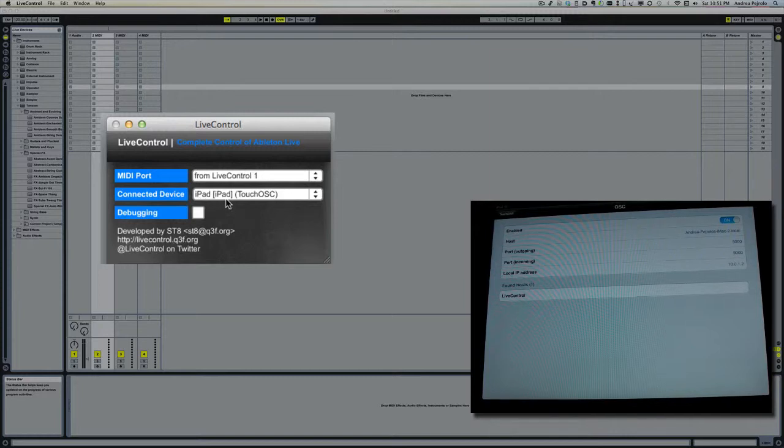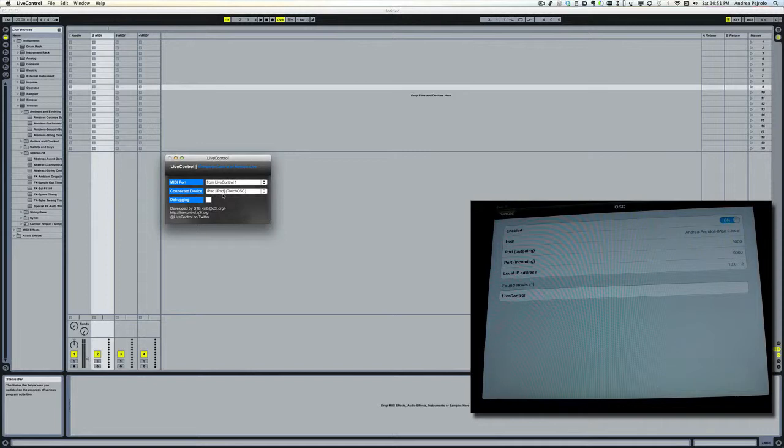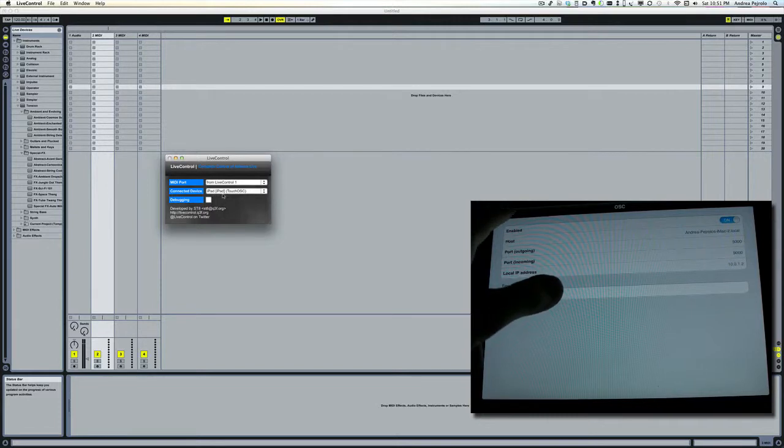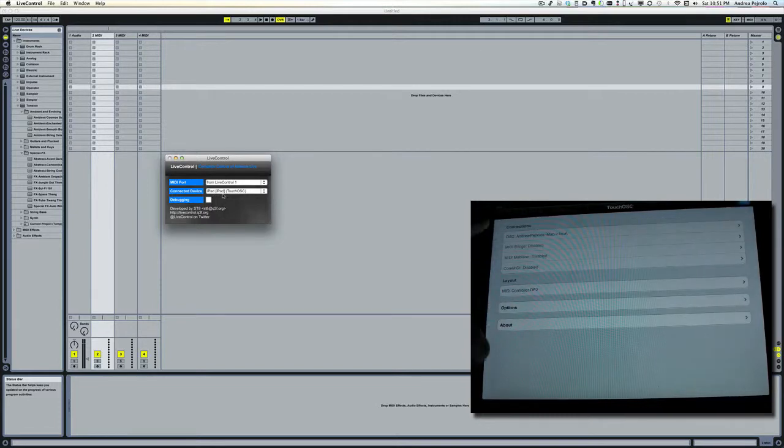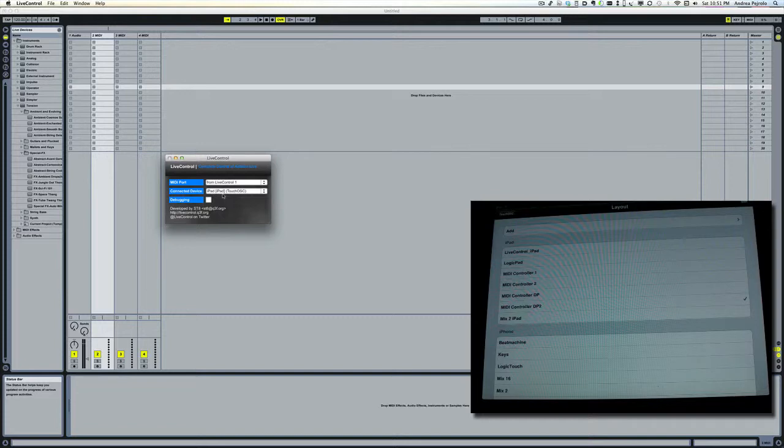Now in my Touch OSC app, I'm going to choose the right setup that I want to use. So under Layout, I'm going to choose my Live layout.